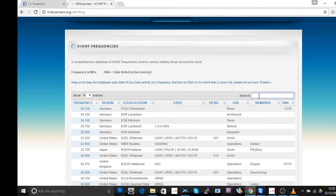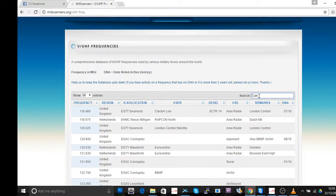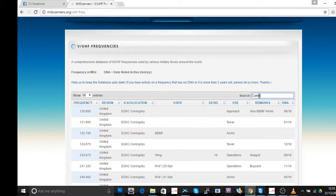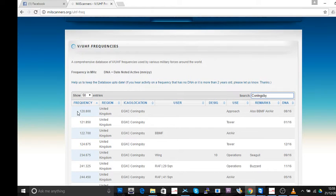This is why I like this system really well. For example, if you wanted to find frequencies, and by the way, this is just for airfields, airports, that sort of thing. Let's type Coningsby, C-O-N-I-N-G-S-B-Y. Watch how fast that is.